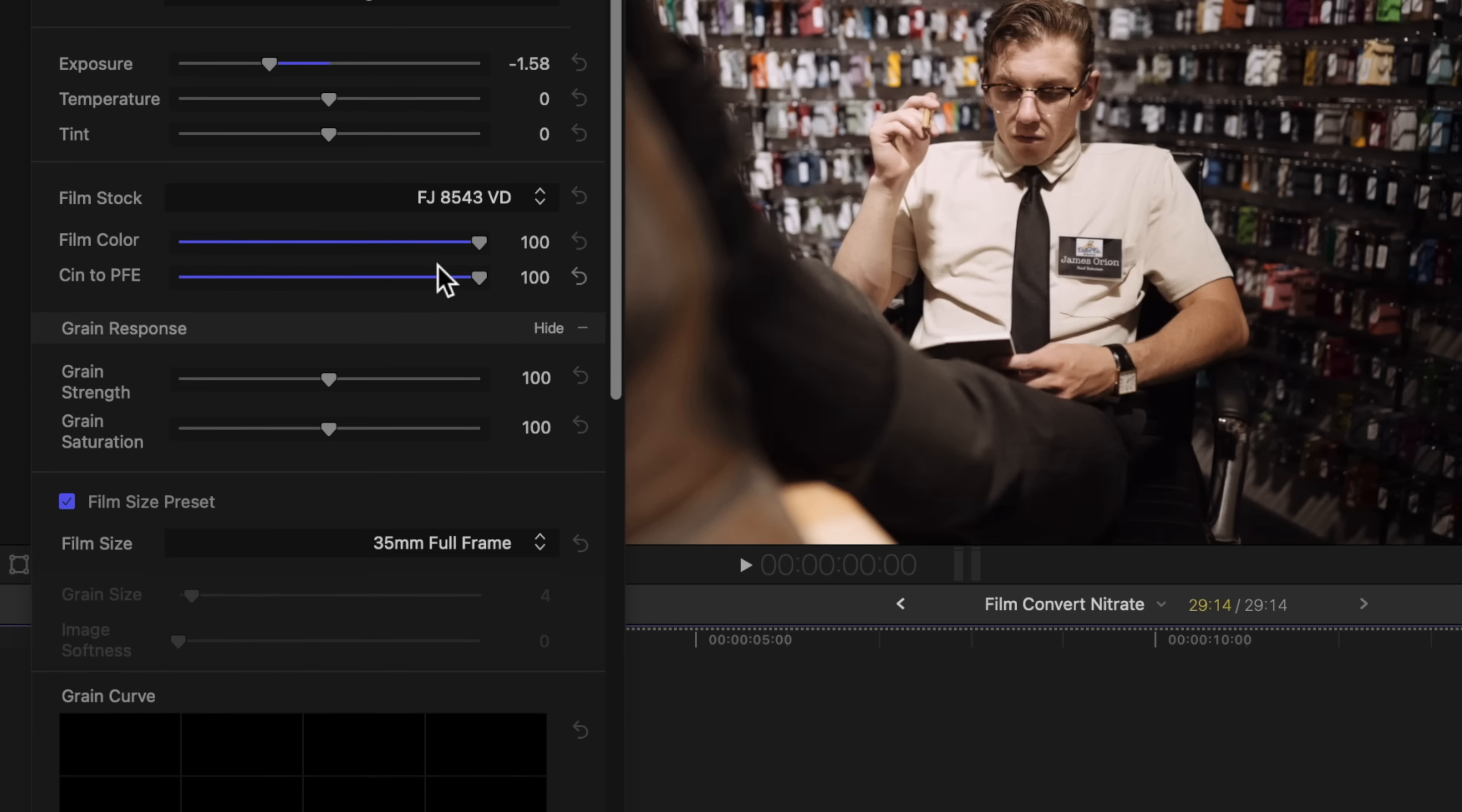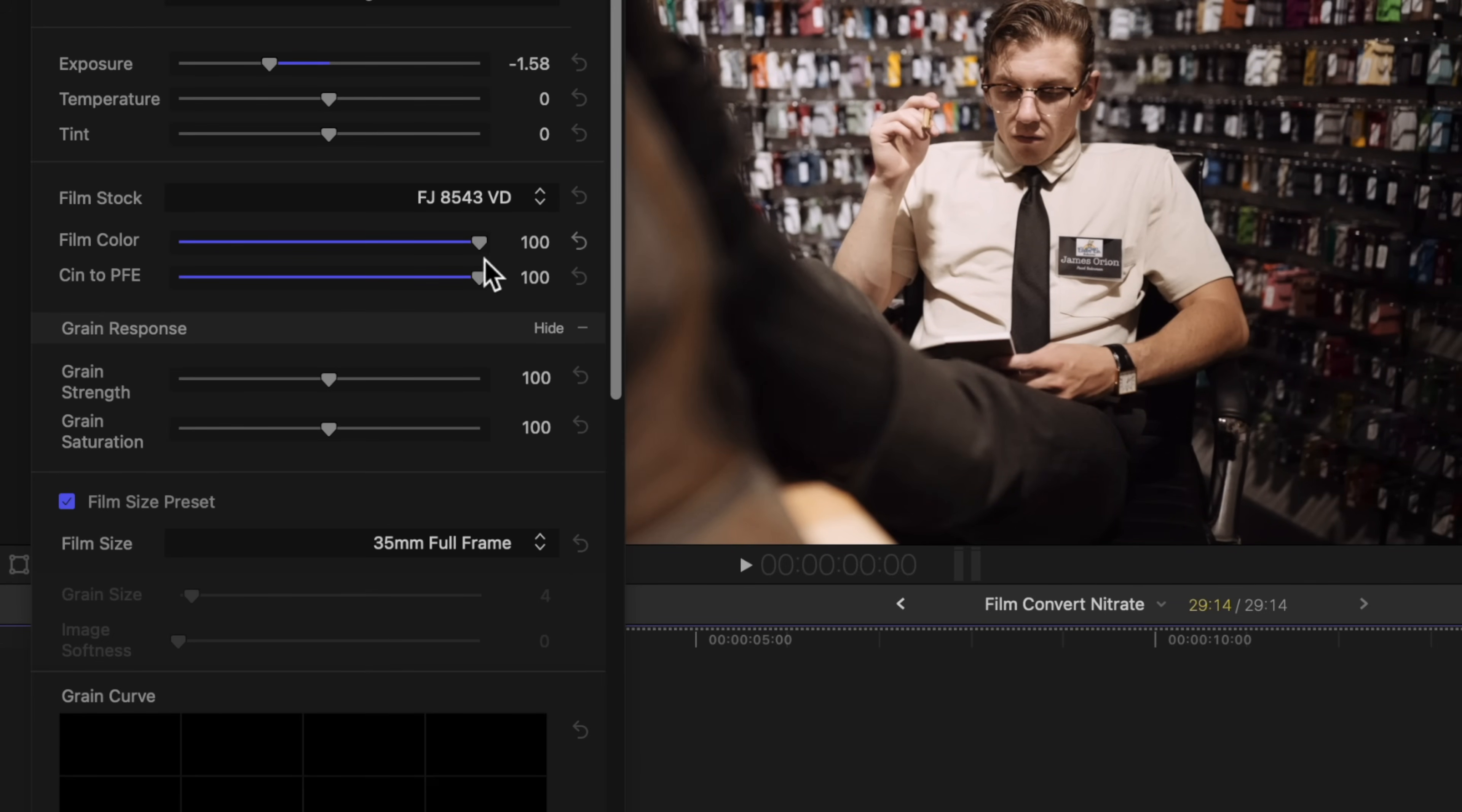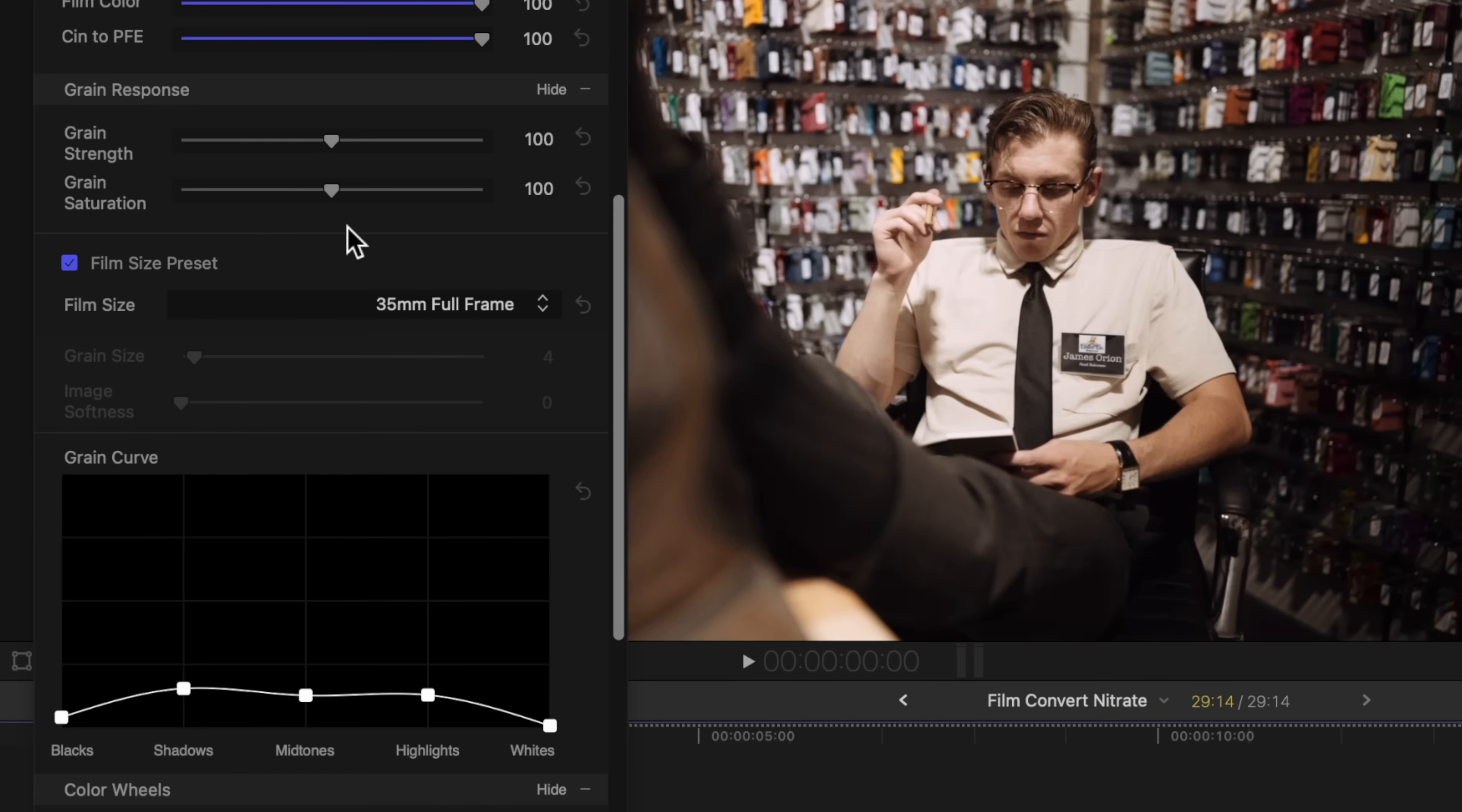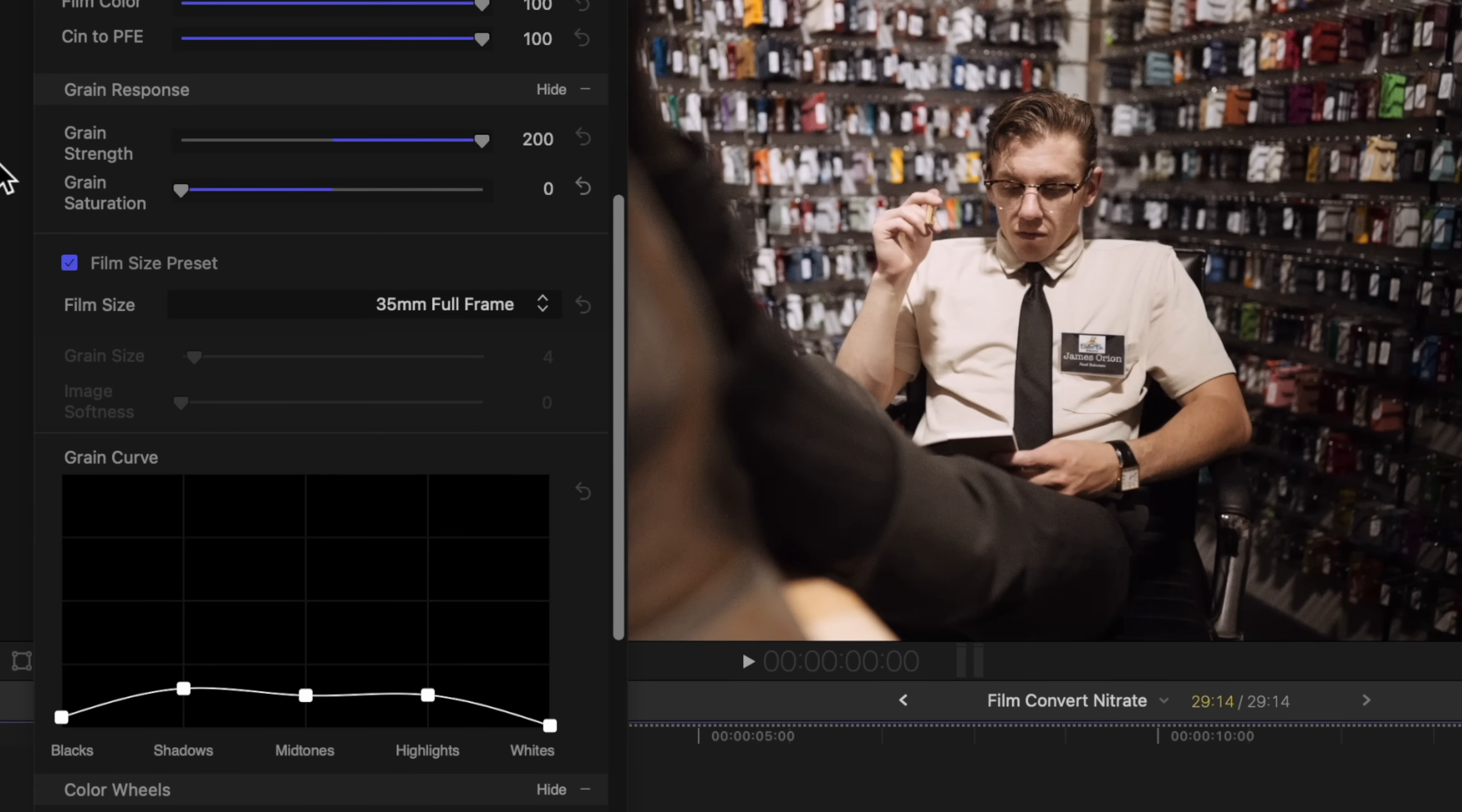After that, we can go down and adjust stuff like the film color, so if you don't want quite so much color in there from the film stock, you can adjust that. And then we can also adjust the grain response, which I am such a big fan of. We can adjust how much grain there is. You can really crank that if you wanted to. You can adjust the grain saturation.